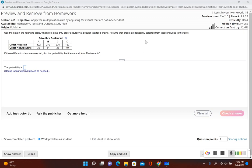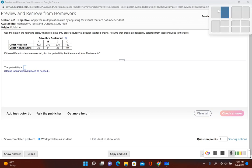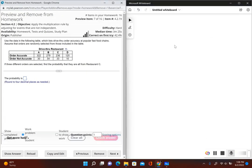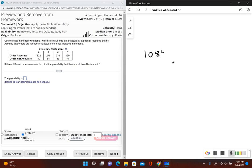So there's 1084 total orders. Now let's see how many orders are from restaurant C. So we have 236 plus 33, that's going to give us 269, so there's 269 total orders from restaurant C.